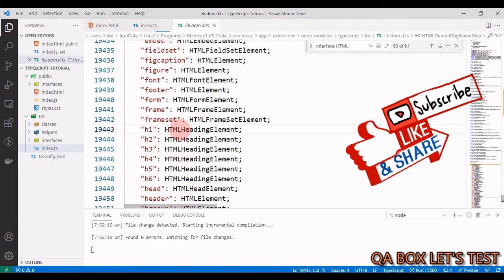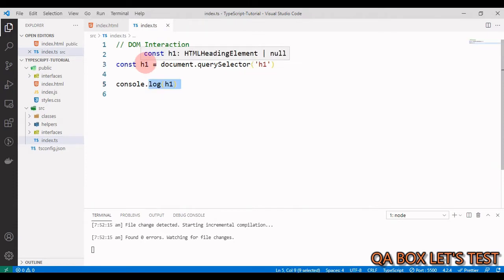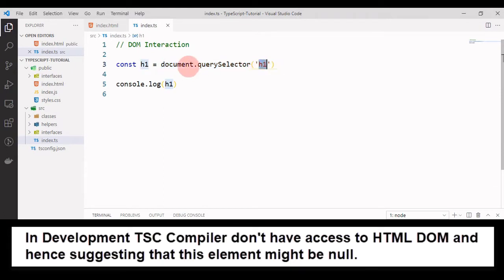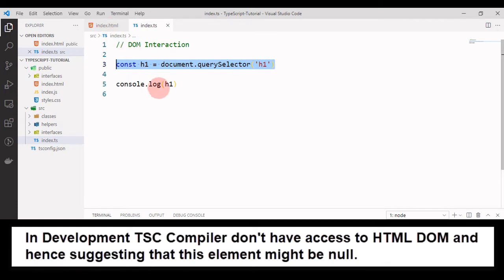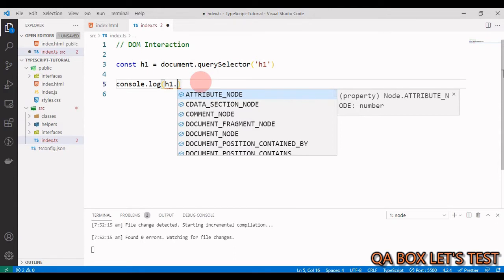If you Control-click on HTMLHeadingElement, you can see there's a constructor that returns an HTMLHeadingElement — that's why we see that type when hovering over h1. As for the null: TypeScript is writing this code to access the element, but it does not have access to index.html and cannot confirm whether this element actually exists in the page or not.